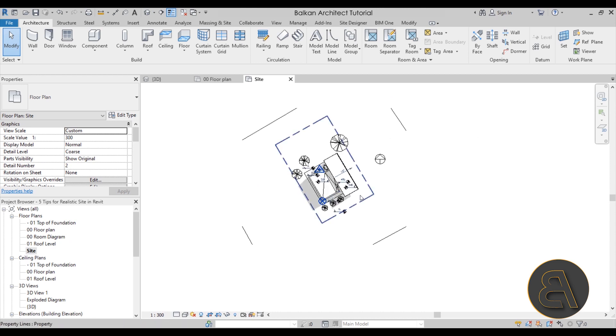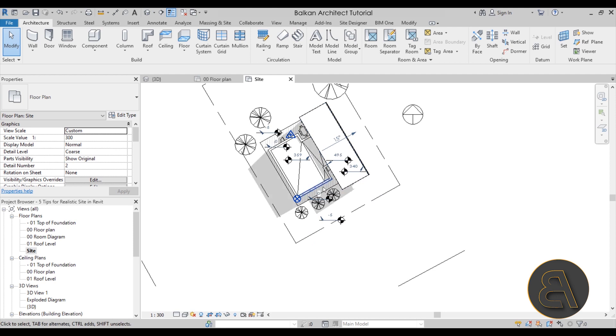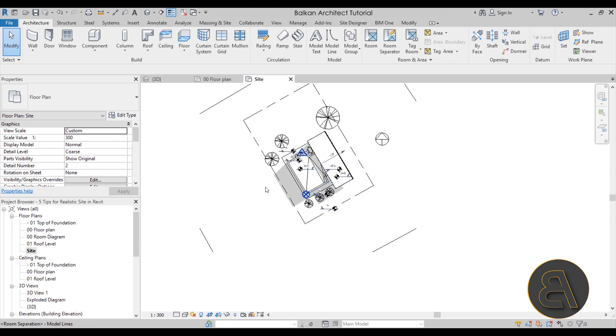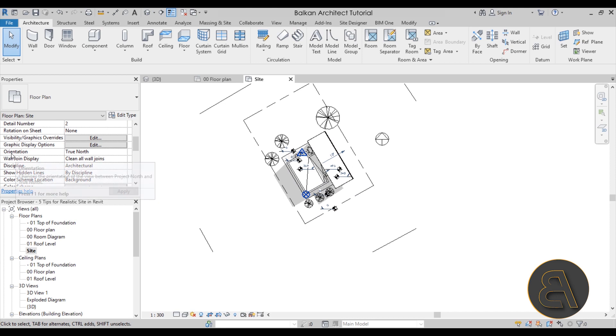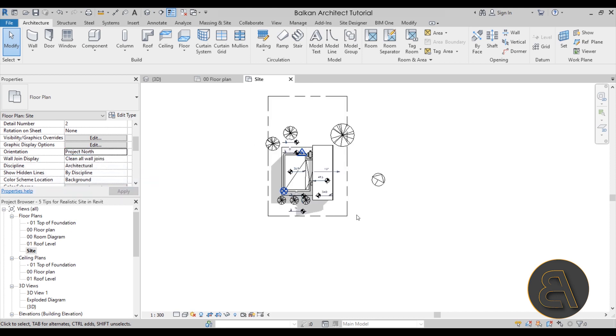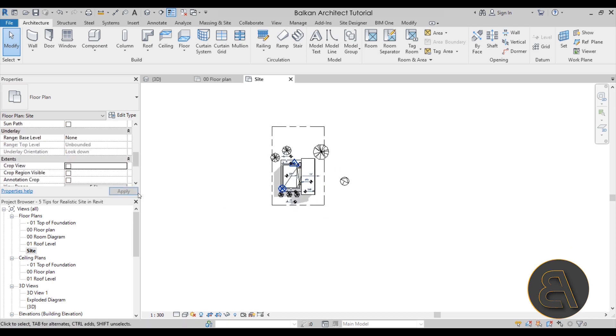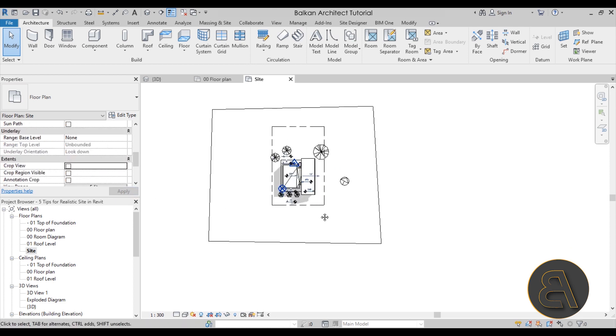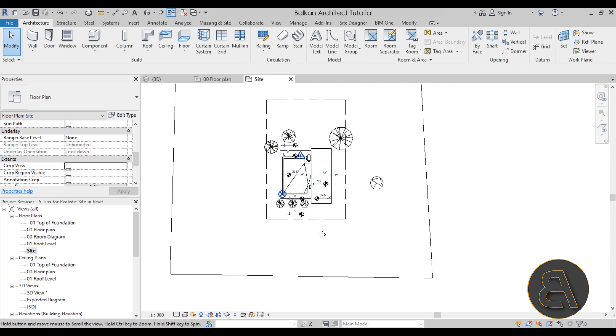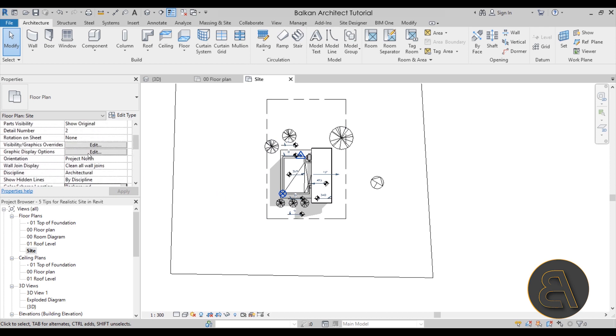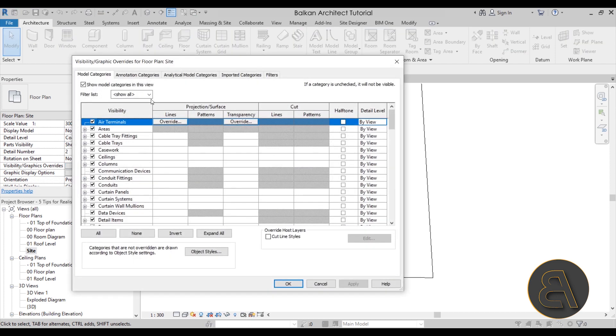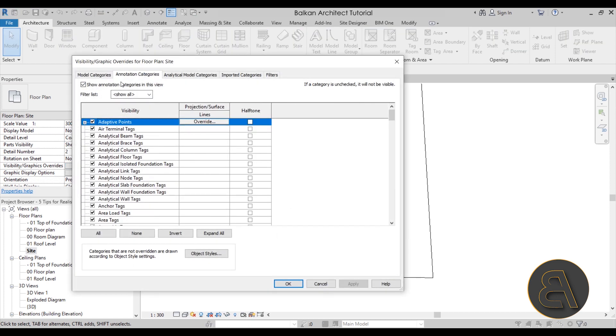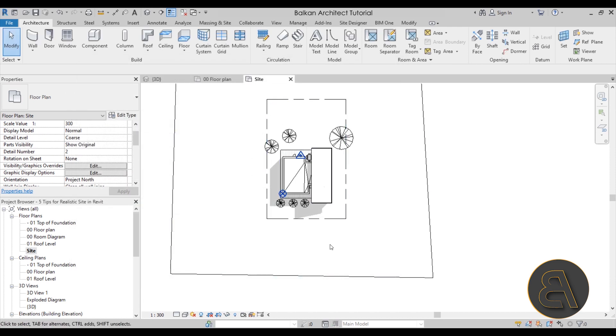So for the site plan, one quick thing that I am going to be doing just to make it a bit easier to work with is go here to properties, scroll down a bit, and then here for orientation instead of true north I'm going to get it back to project north just to make it a bit easier to work with, and also maybe get rid of the crop view. So now we can start working and maybe get through the annotation families just to make it a bit easier. So I'm just going to go here to properties, scroll up until I find visibility graphics overrides, and just temporarily completely disable all annotation. Hit apply. Okay, and there we go. Looks a lot cleaner.